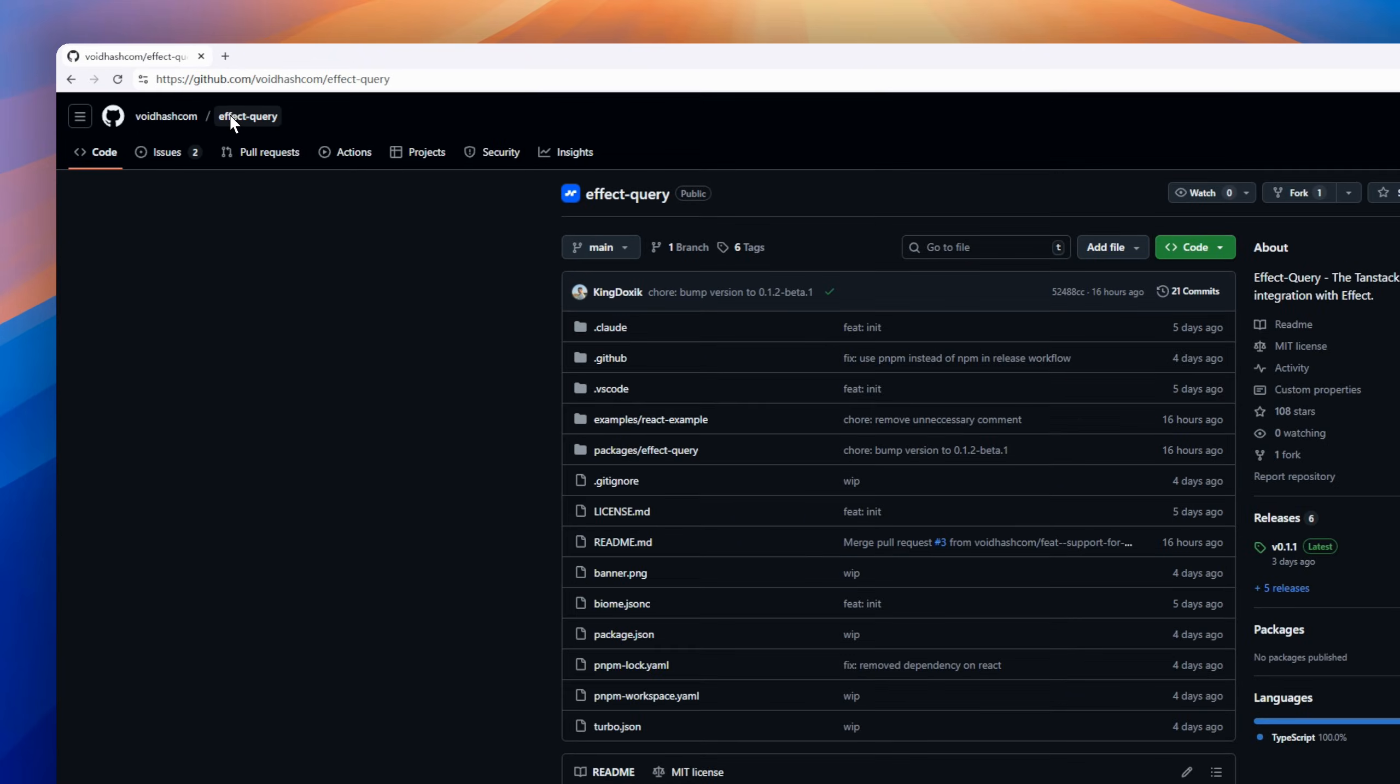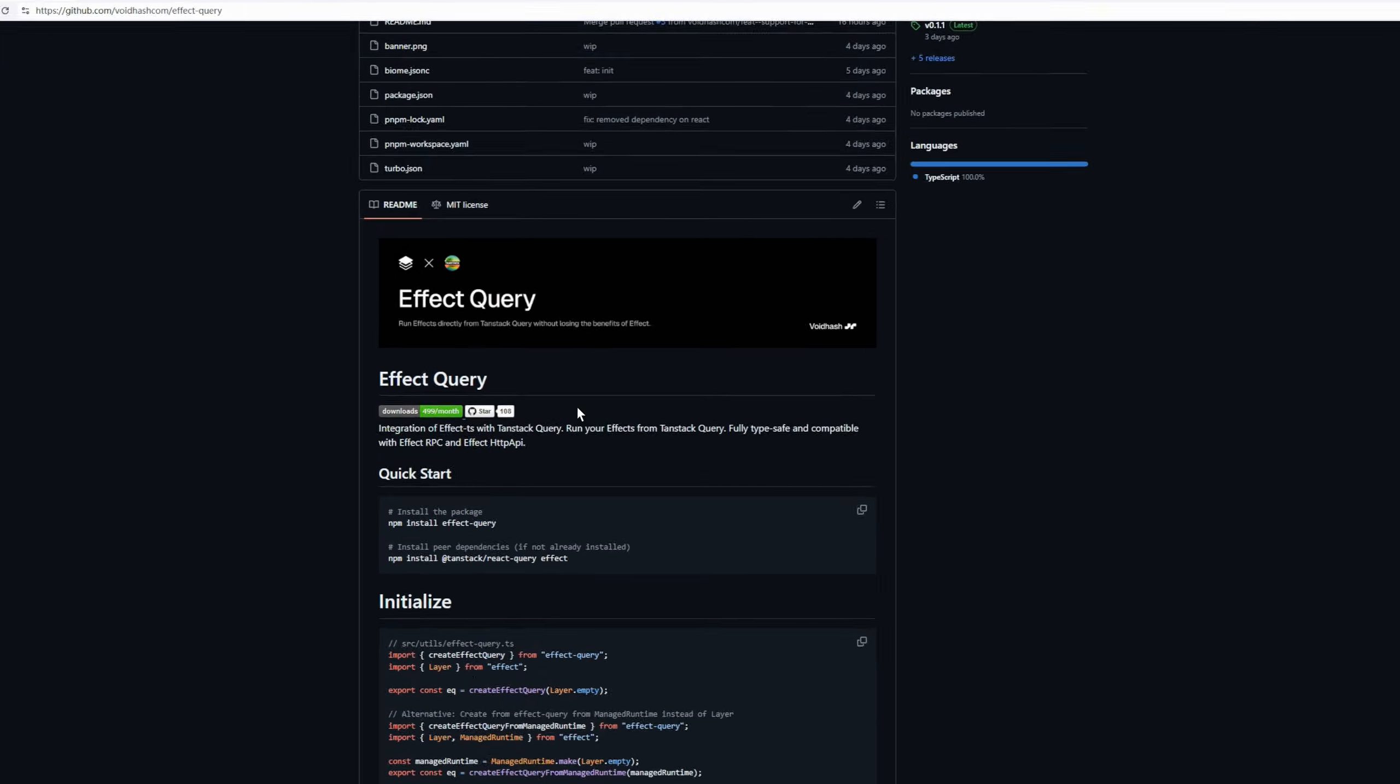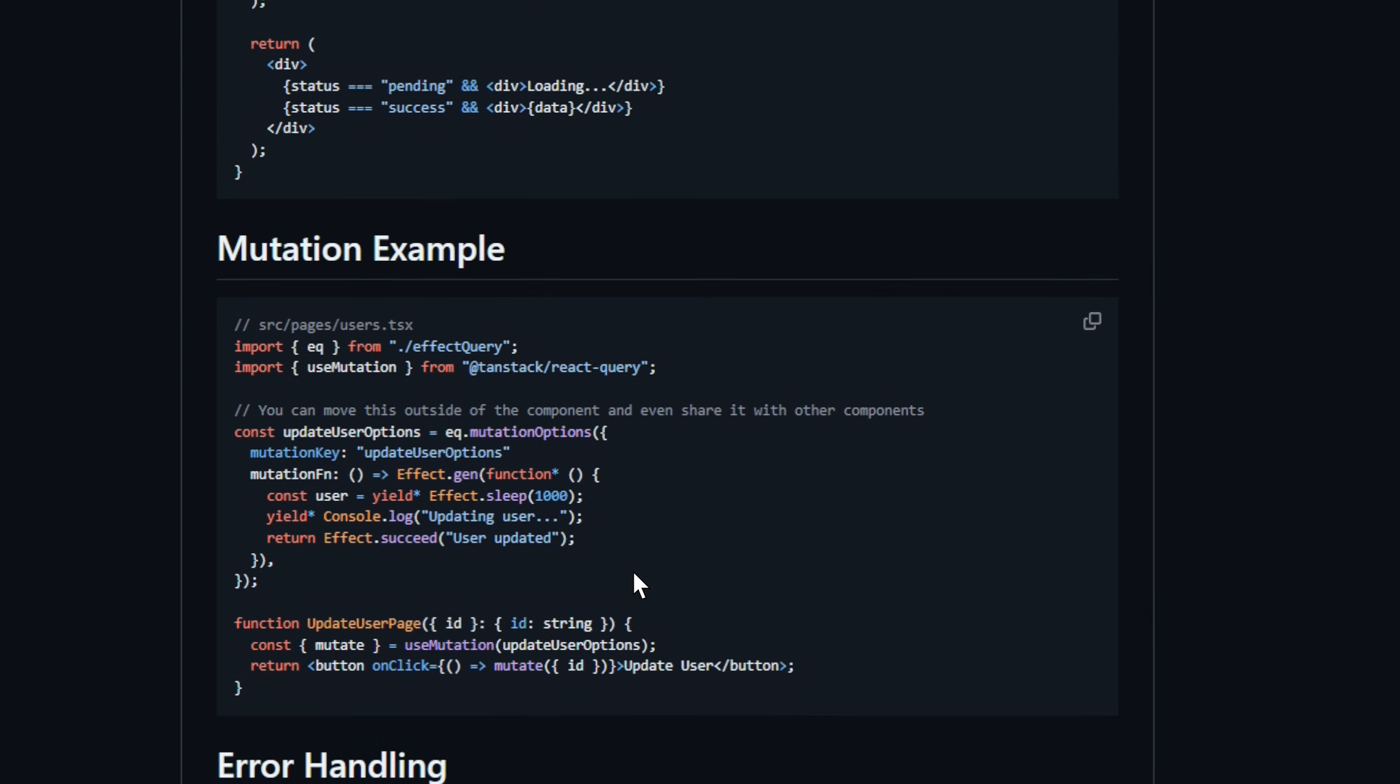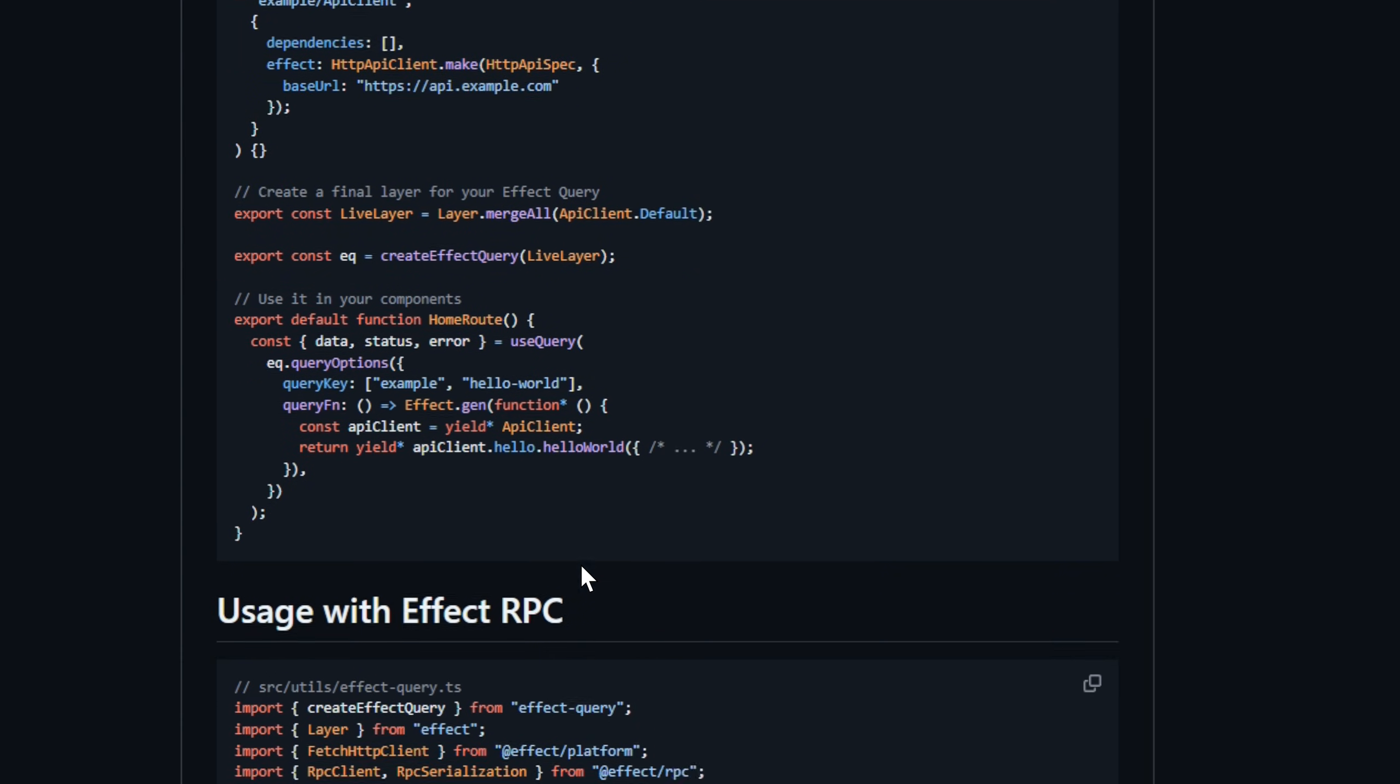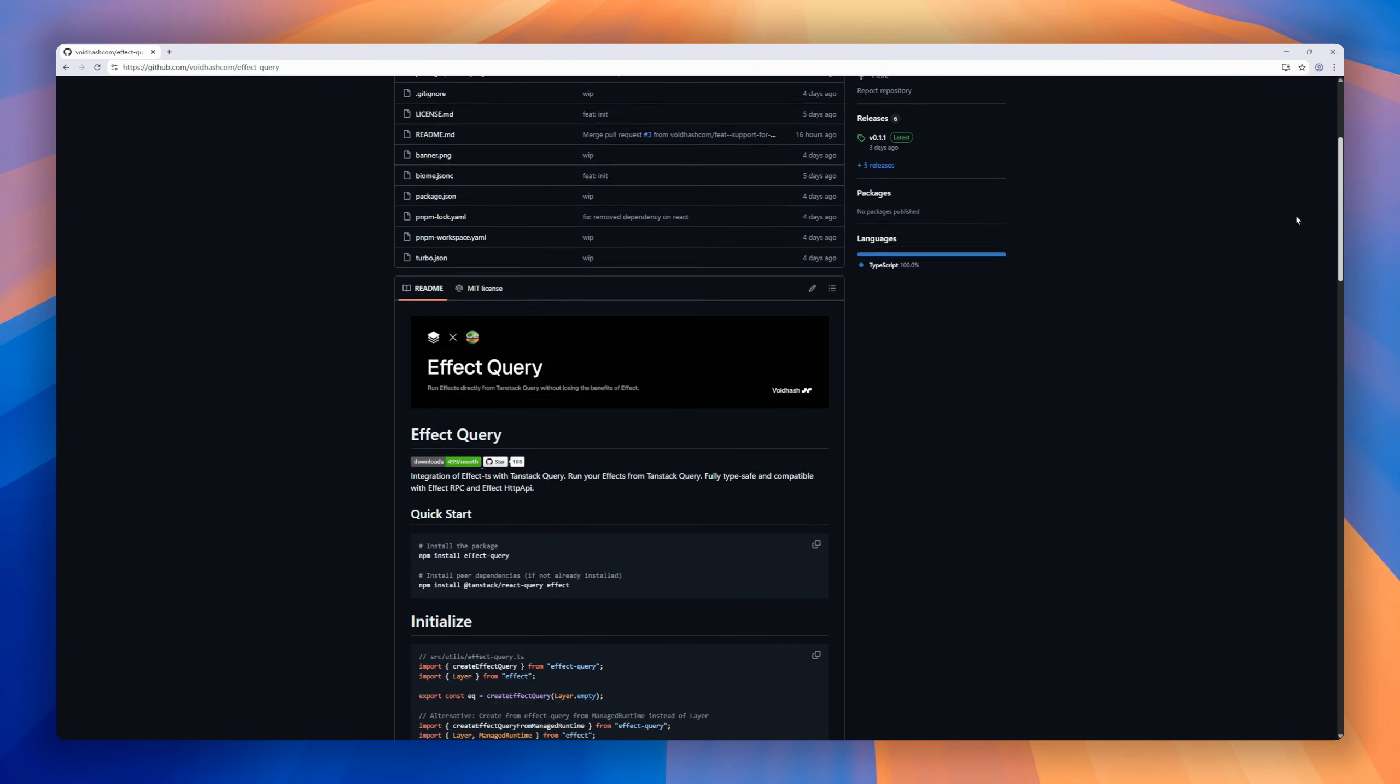Here's one for the TypeScript users. Effect Query. It brings TanStack Query and Effect Tees together, letting you run your effects directly inside TanStack Query with full type safety. That means seamless integration with Effect RPC and Effect HT API, giving you end-to-end type safety and reactive data handling. No boilerplate, no guesswork. If you're deep into the functional TypeScript ecosystem, Effect Query is your new best friend for managing async state the smart way.